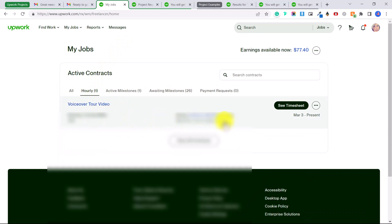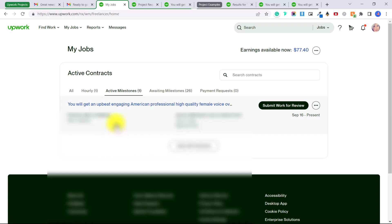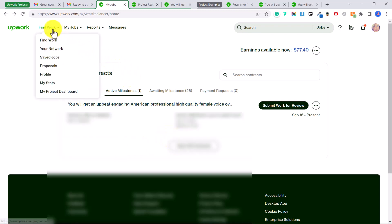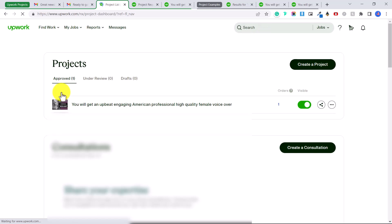So you could click on hourly and that would show you any hourly jobs you're working on, or under active milestones this would combine both the ones from the project catalog and also any fixed rate jobs that you have going on. What you can also do is up here under find work, you can click on my project dashboard.